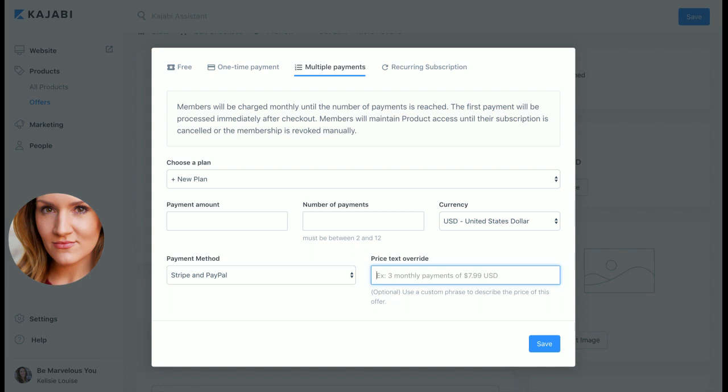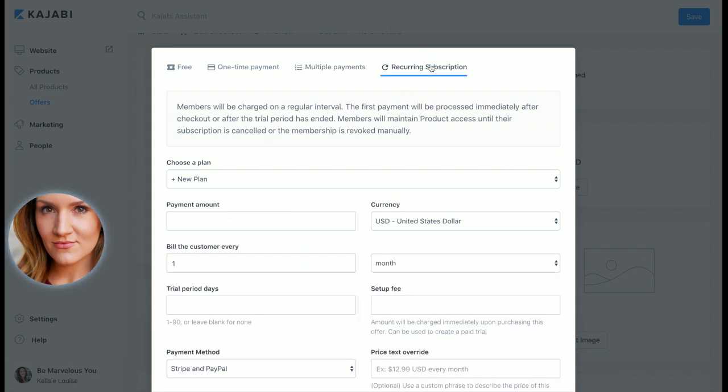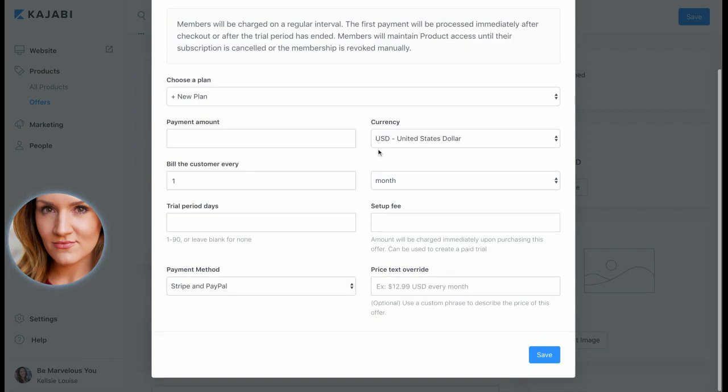So a lot of times I'll set up installment plans, payment plans for my people, make it as easy as possible. And so I'll have different options of like a three month plan or a six month plan and you just set up the different choices here and just save.